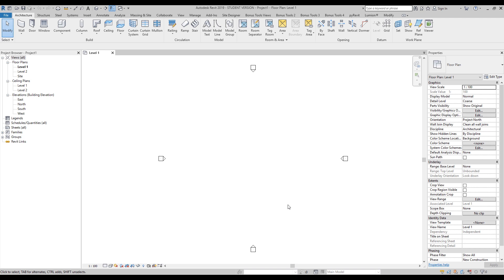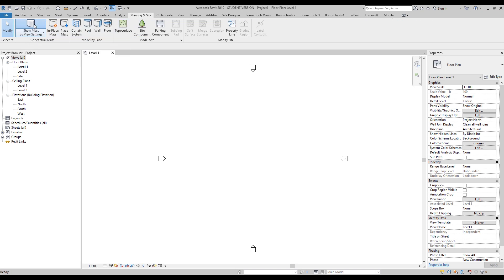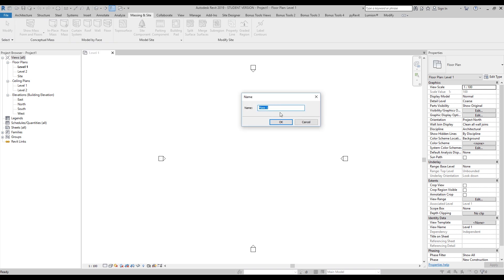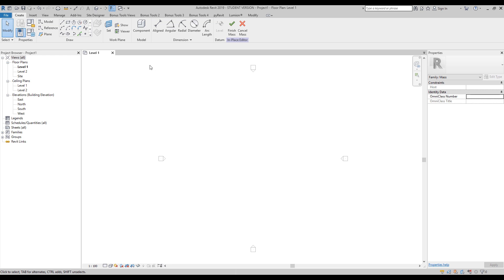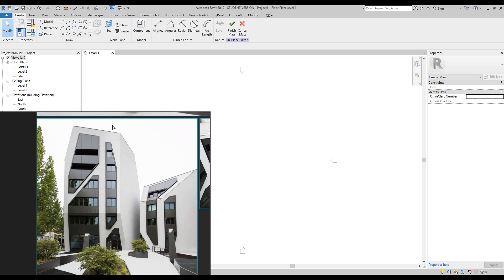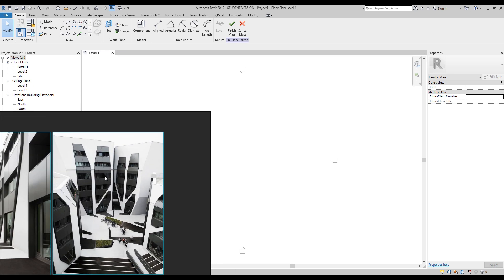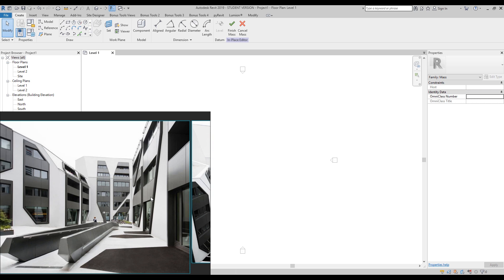Here we are. First, I need to create the mass form. Let's go to the mass tool, switch on Show Mass, and create a mass in-place. Let's call it Building One. Now we are in the mass environment. Let's have a look at what we have here. The form is like a cube — just a cube with an offset. You can see this offset. It's really pretty simple but a really interesting building.